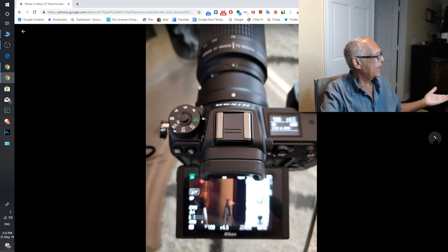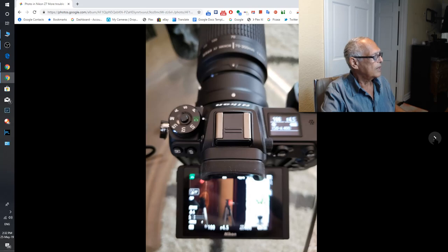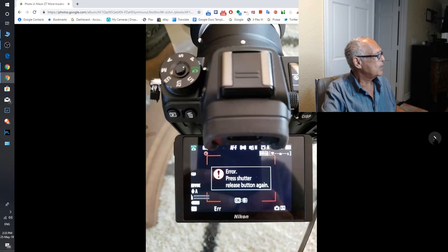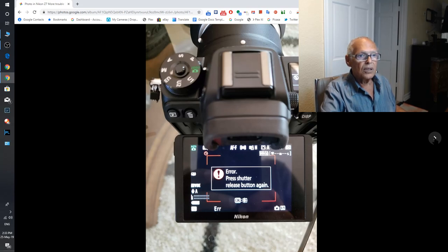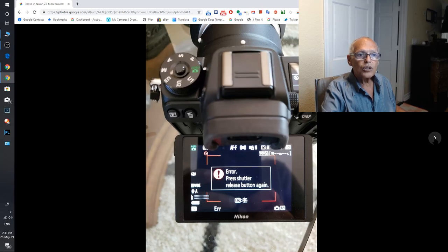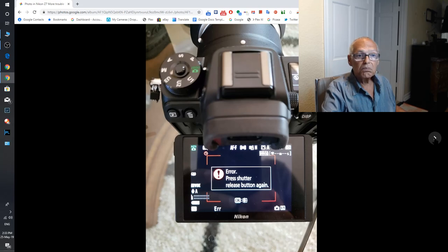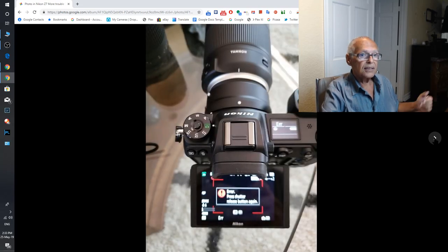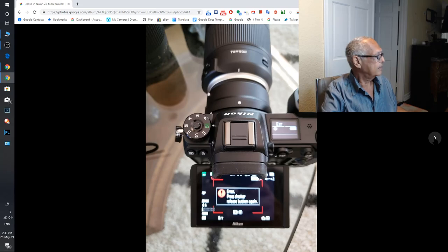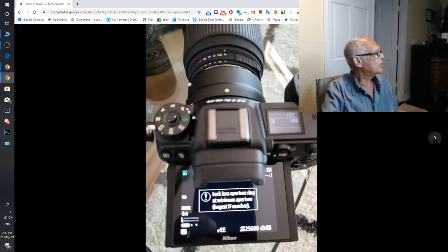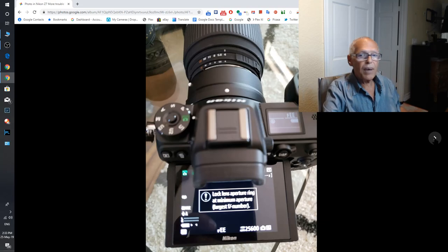I tried again with an auto, it doesn't focus. I tried again with a Tamron for Nikon, which works perfectly on my other Nikon. Error: press shutter release button again. I did it twice.